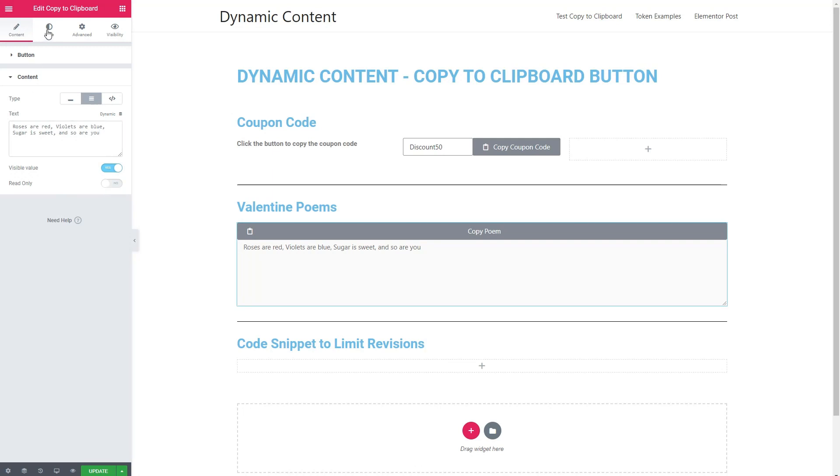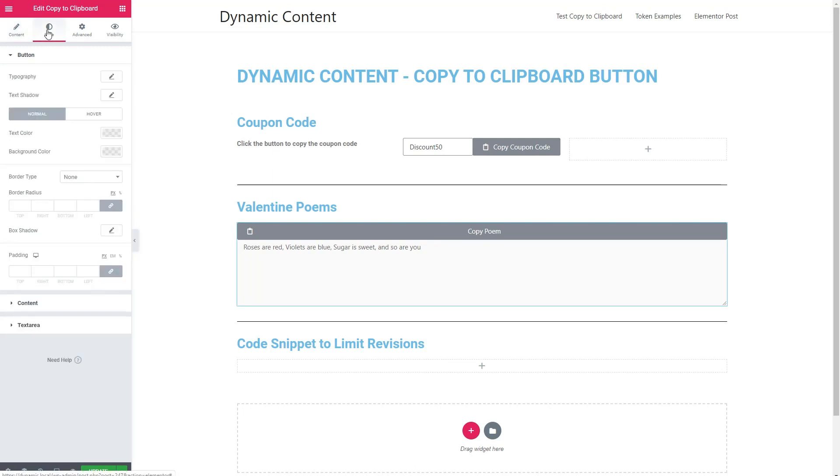So let's go and take a look at the style tab. For the buttons, you have typography options, shadow, normal state, and hover state, colors, borders, border radius, box shadow, and padding. Those are the kind of things you would expect, I think.